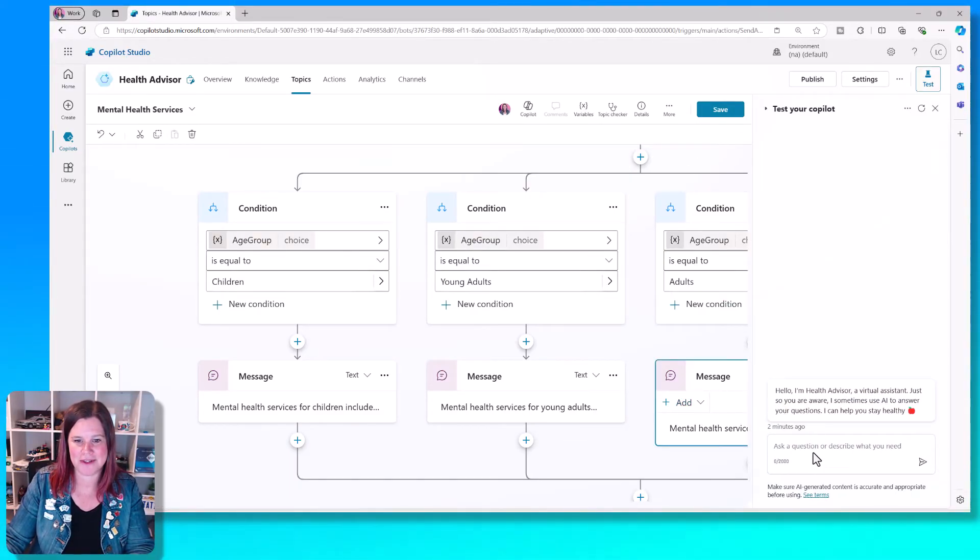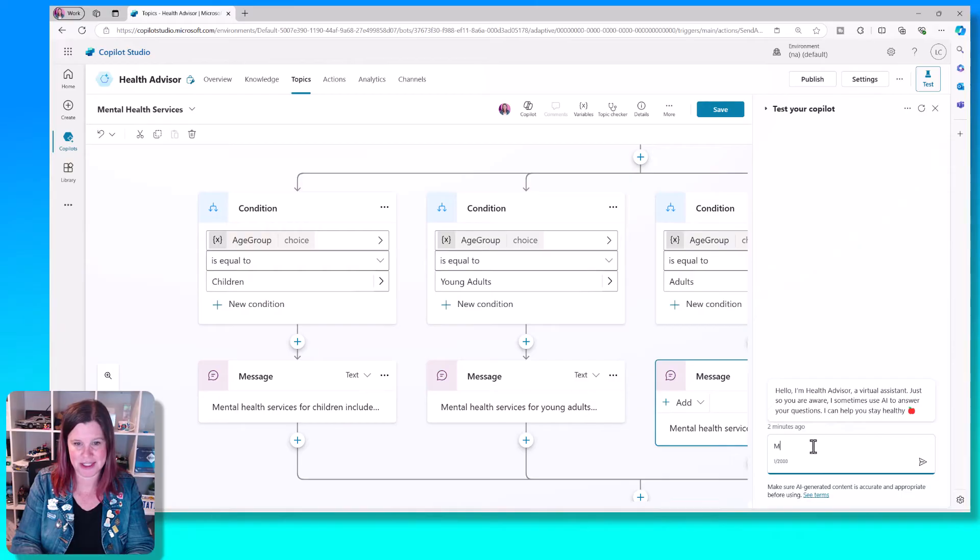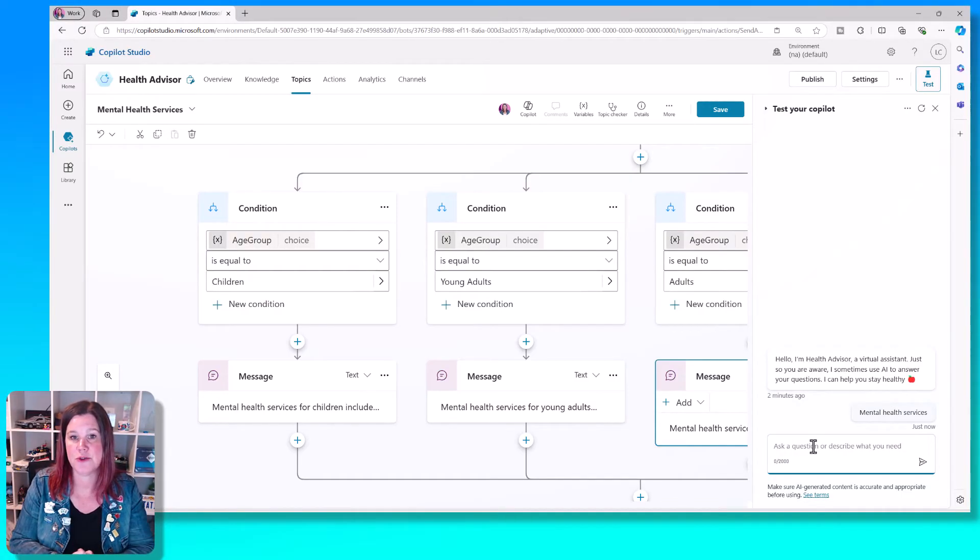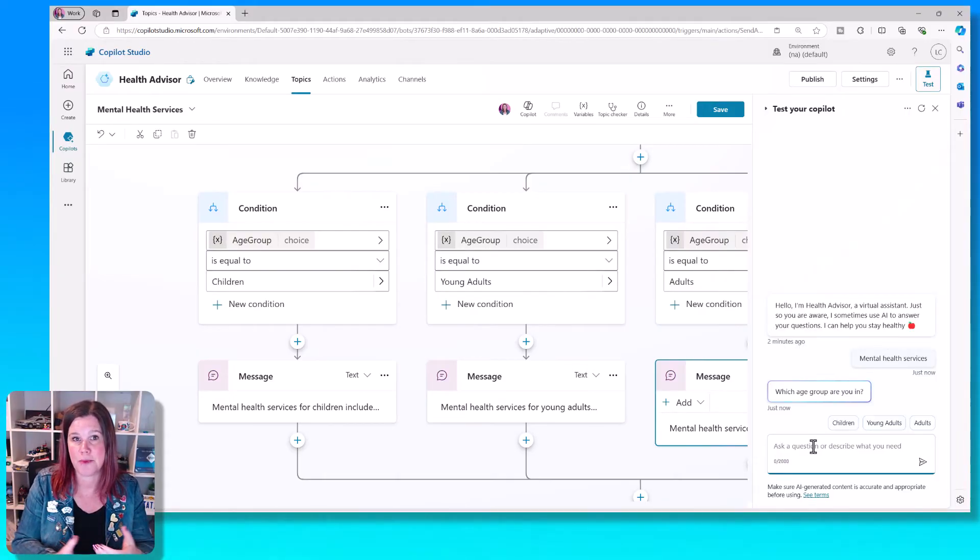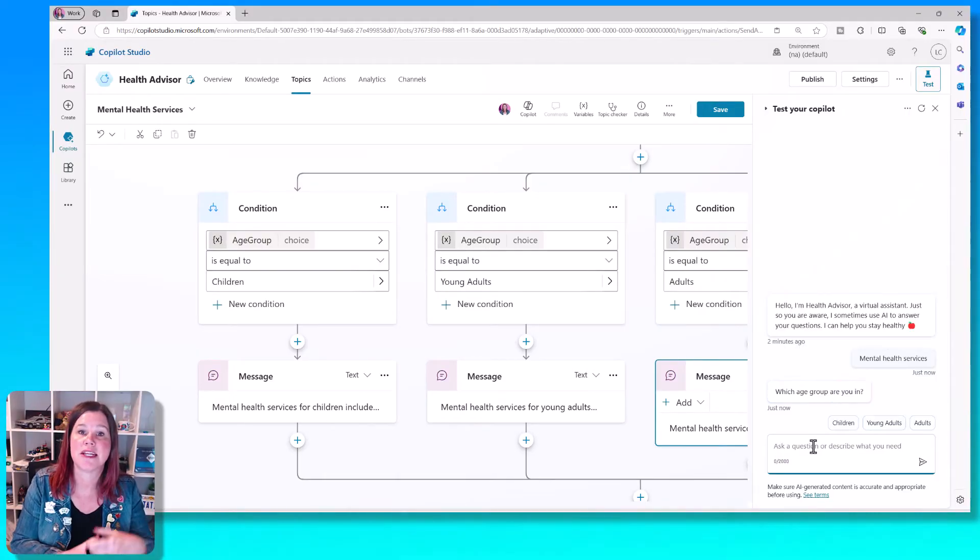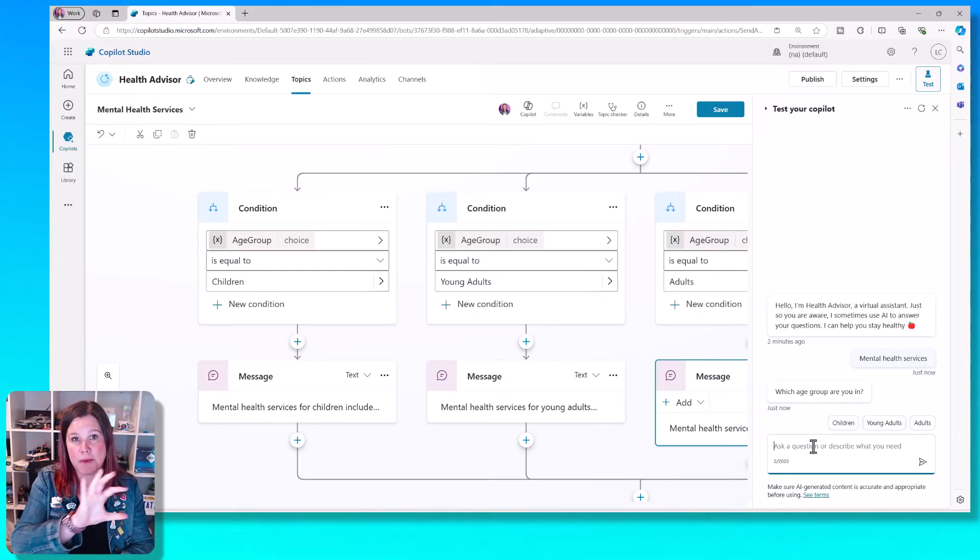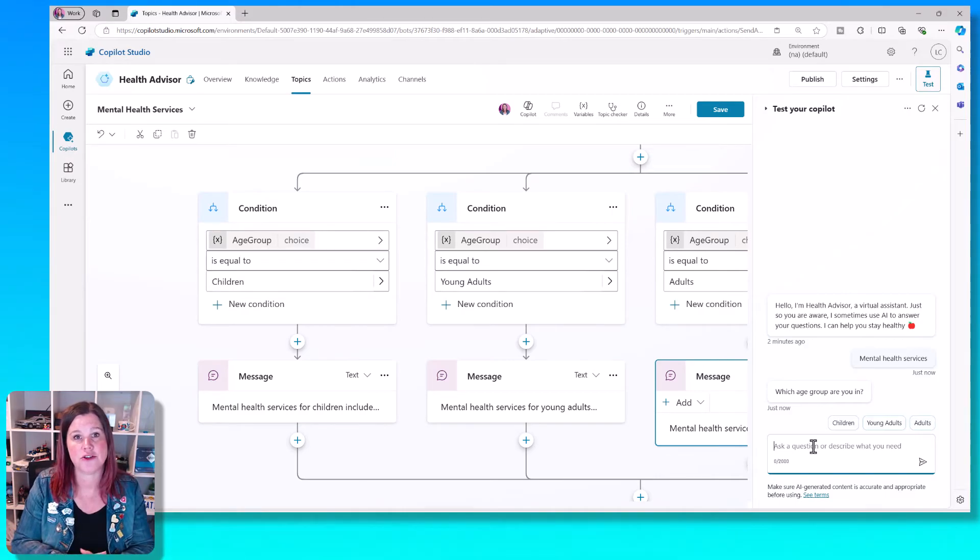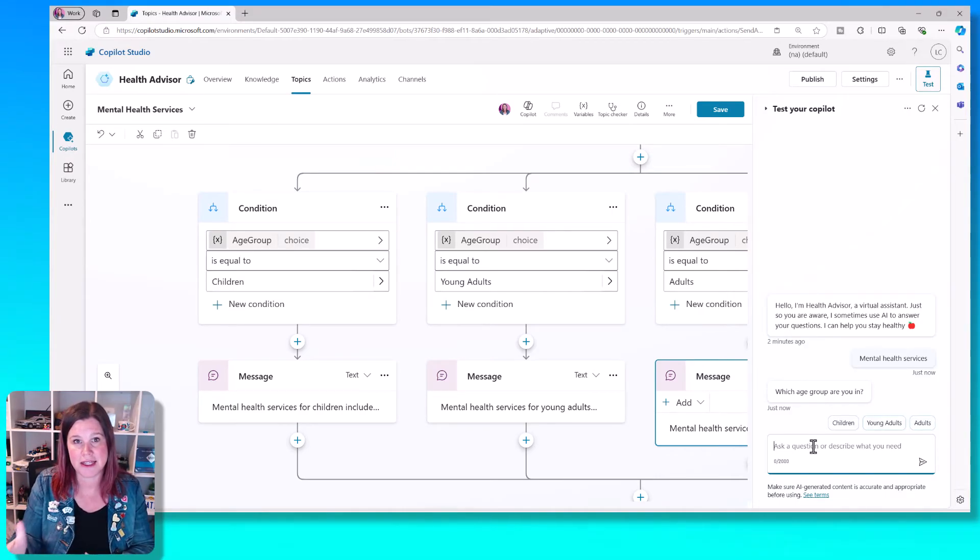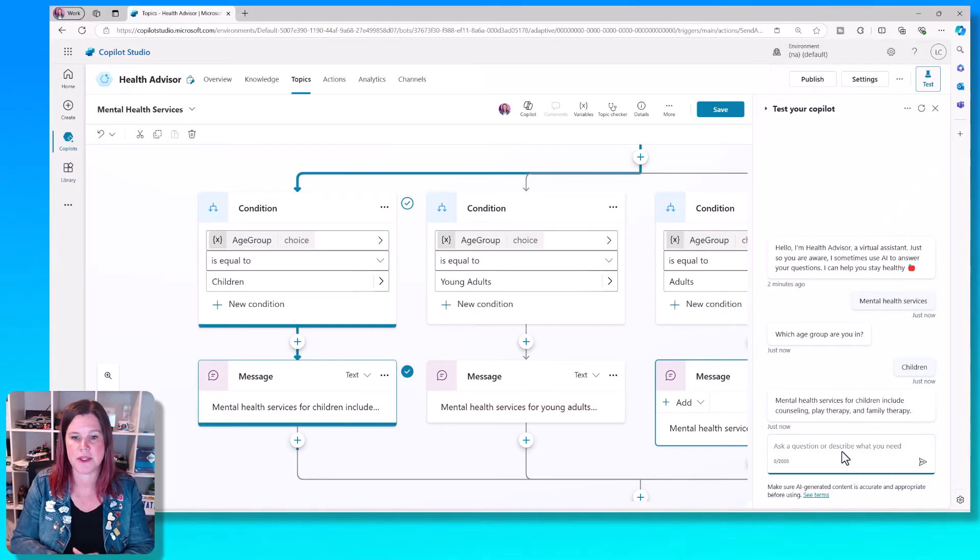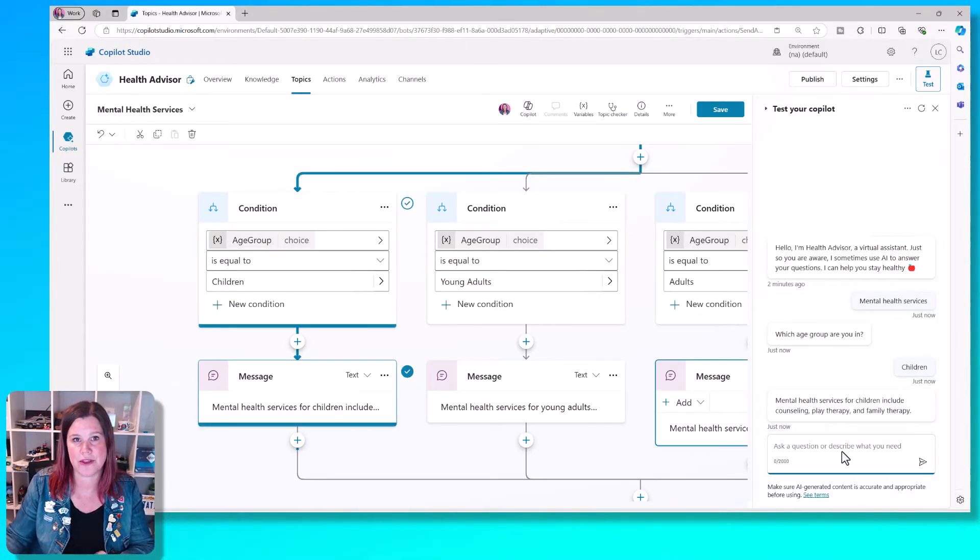Let's bring the test canvas back here and just prompt this one and say, I want mental health services. And you'll see that now what it's doing, this Copilot is also connected to a website that has information about that. But because I've taken control of the conversation here, it's coming through and providing these options. So I want something for children. And then it's gone through with that answer.